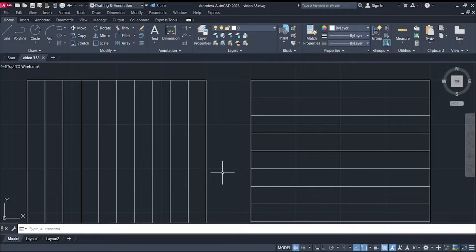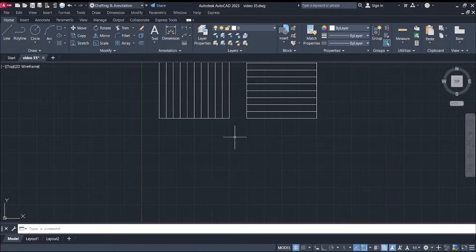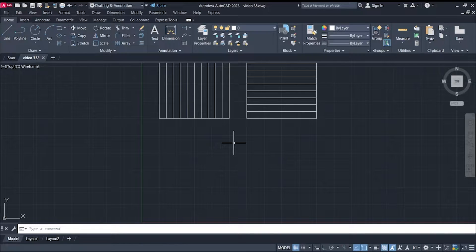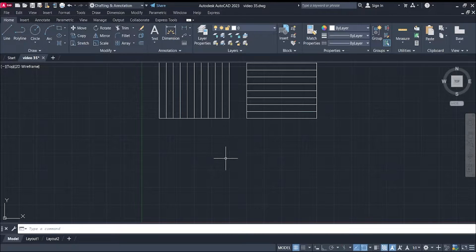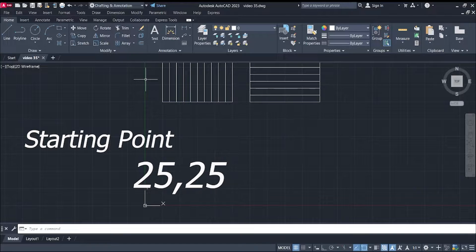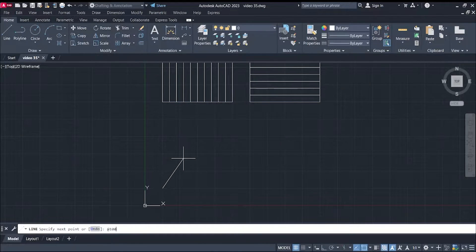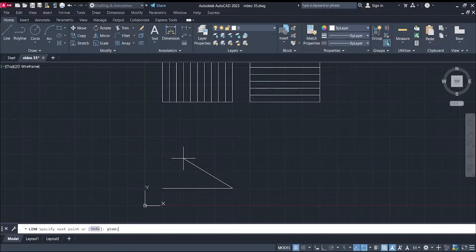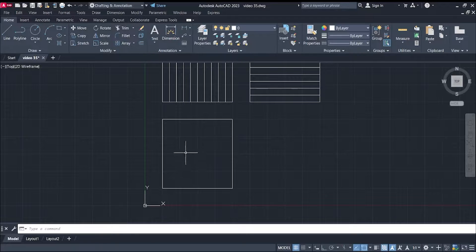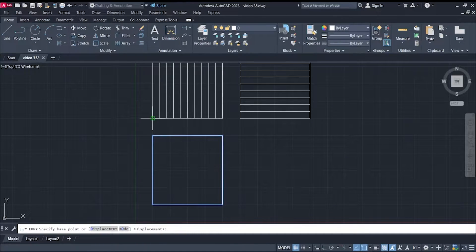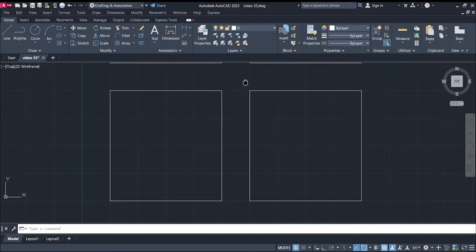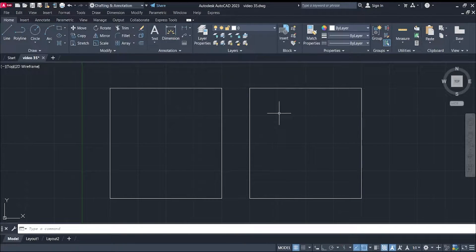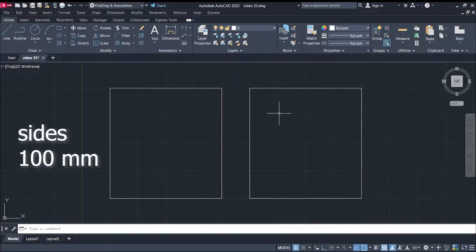So, we start with drawing squares. You can have your starting point anywhere. I'll have mine at 25,25. There you go. I sped it up a bit, and we have now our squares with sides 100 millimeters.